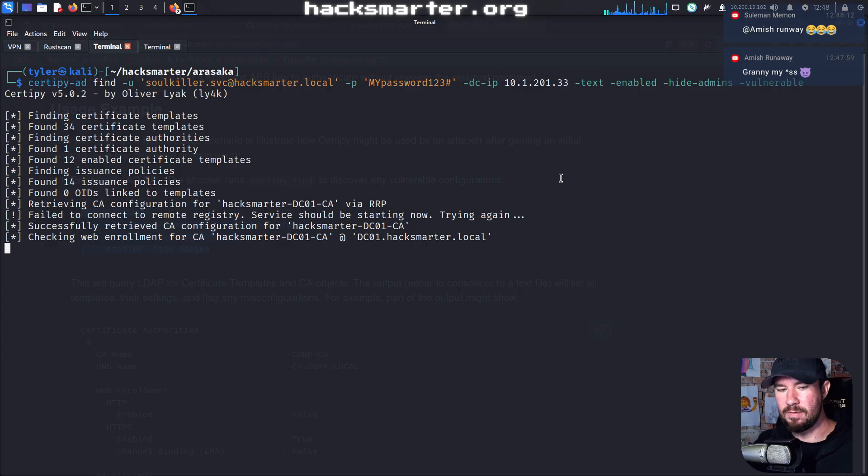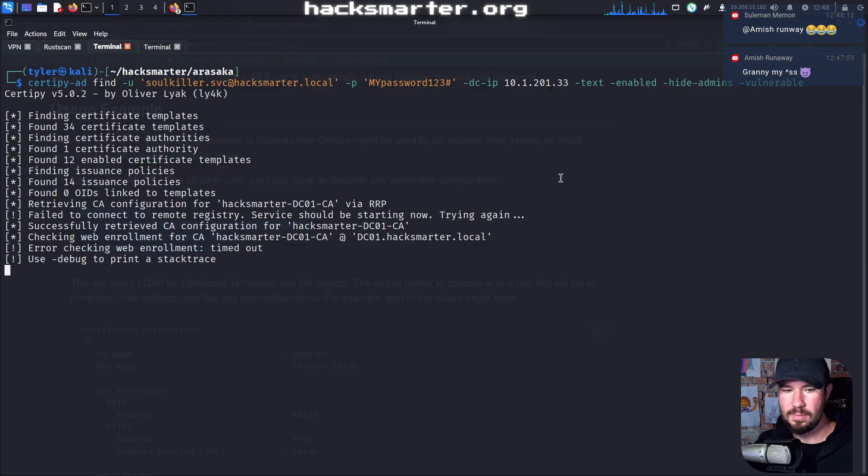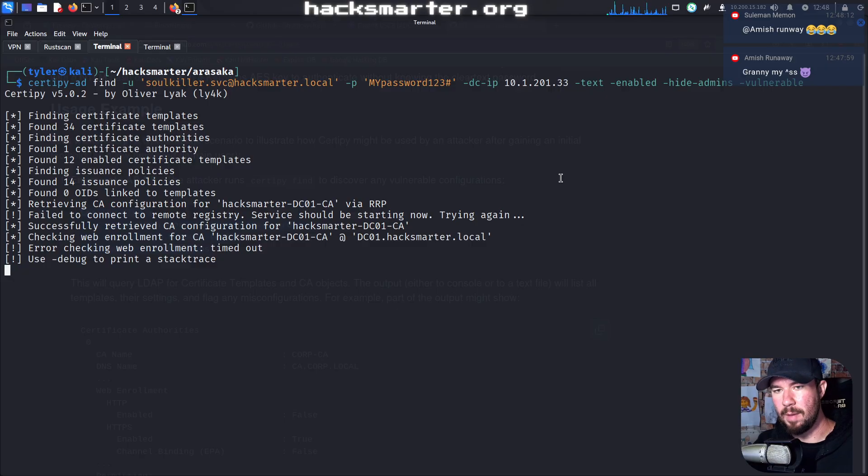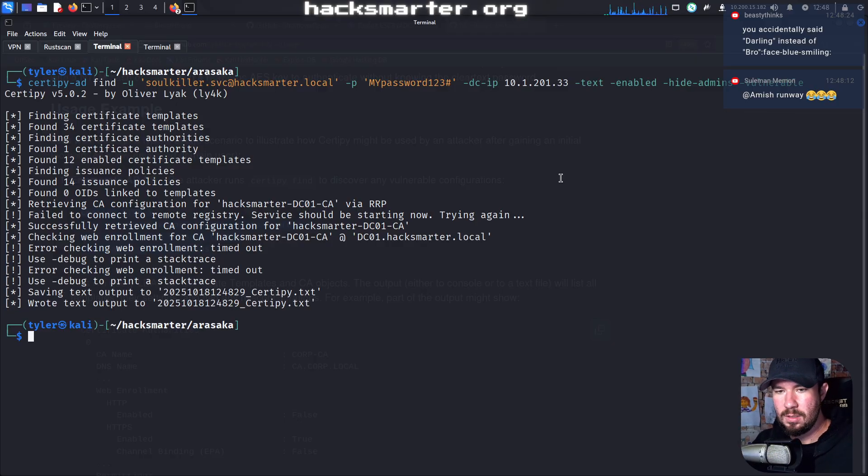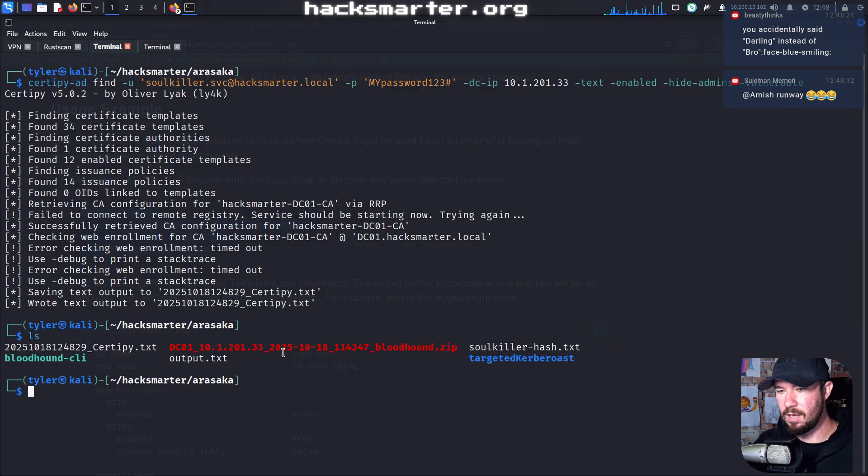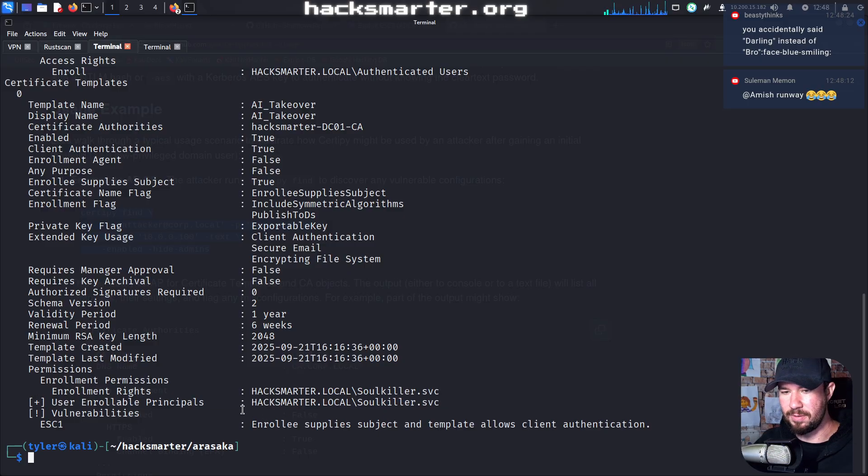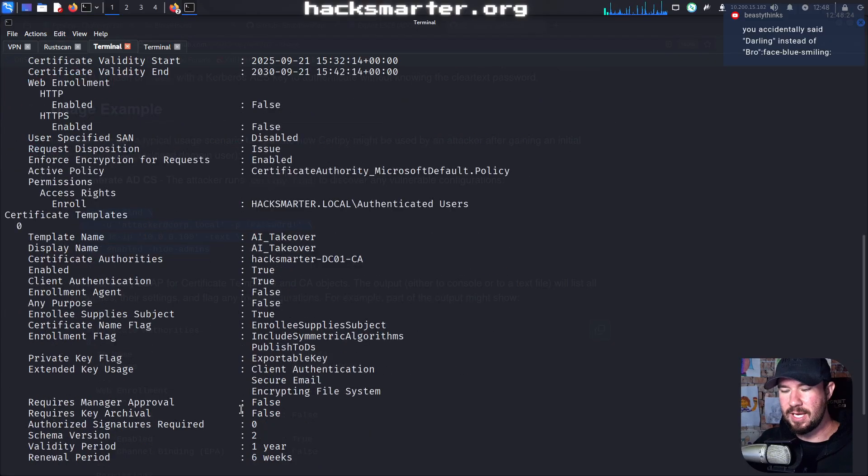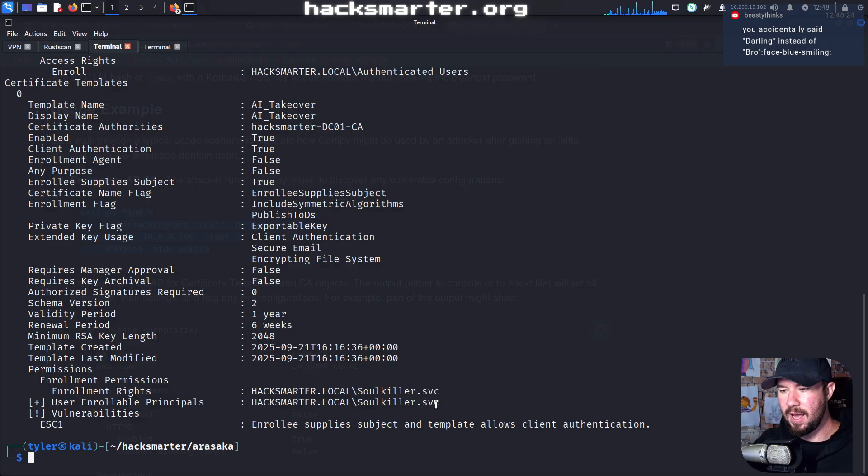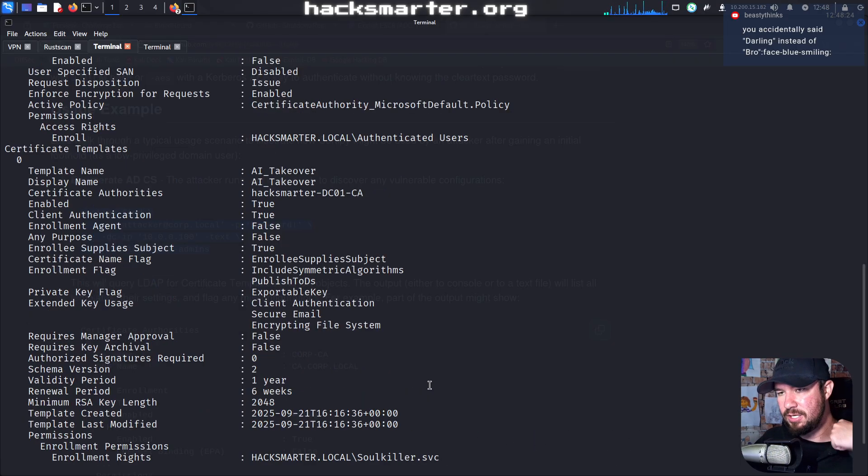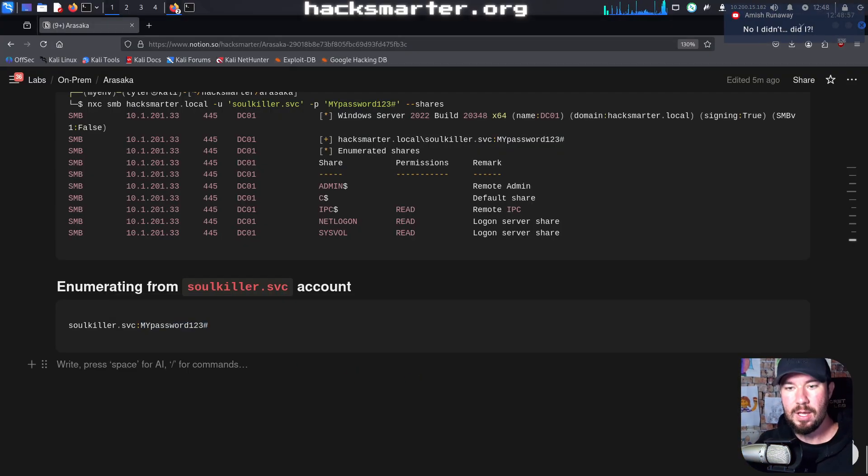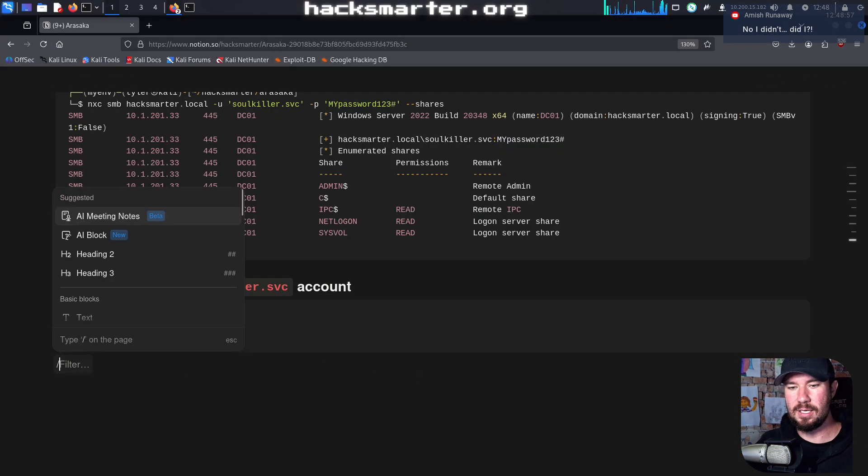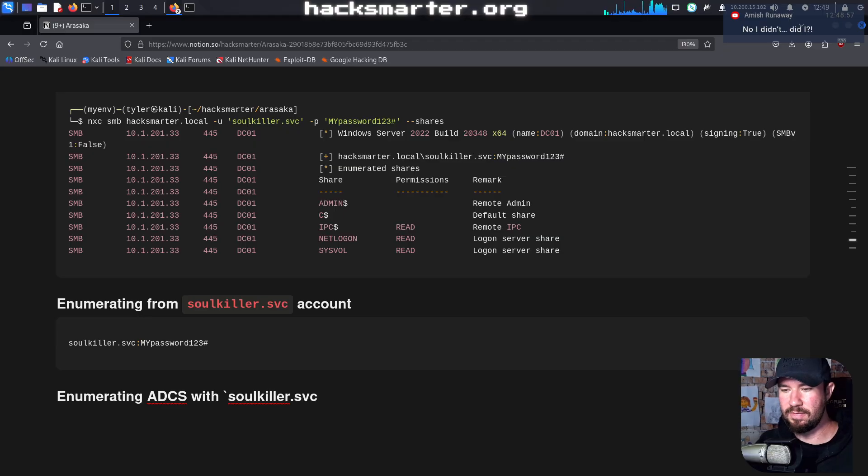We will find out. But right now it's enumerating these different ones. And the web enrollment timed out. That's fine. May not have web enrollment. Okay. And it saved a text file. If we cat it, we can see our text file right here. And you can actually see this right here for our current user. It is vulnerable to ESC1. It says enrollee supply subject and template allows client authentication. And the user that is able to enroll is soulkiller.svc, which is the user that we have compromised.